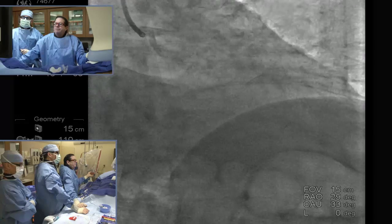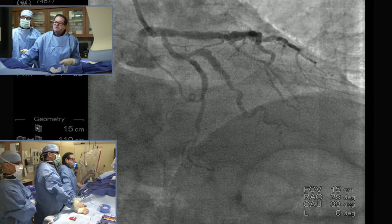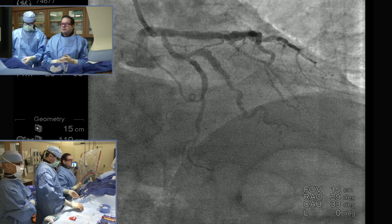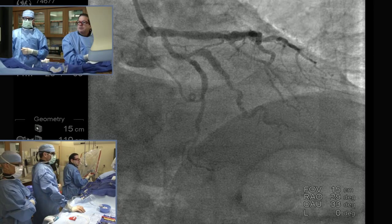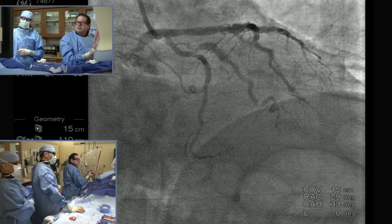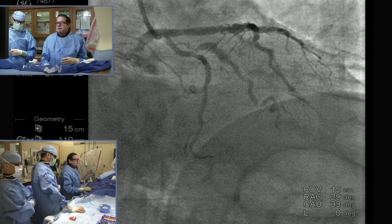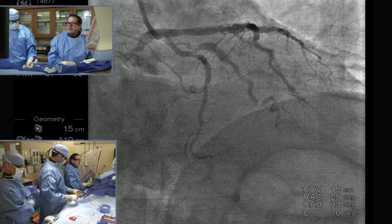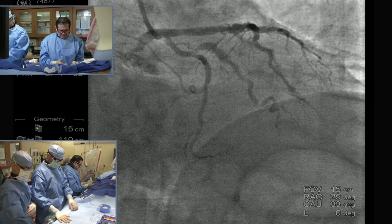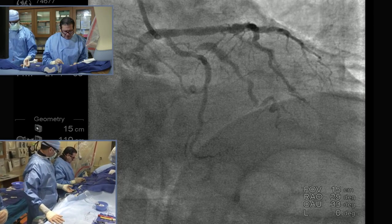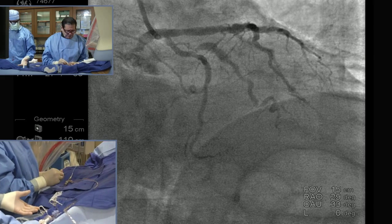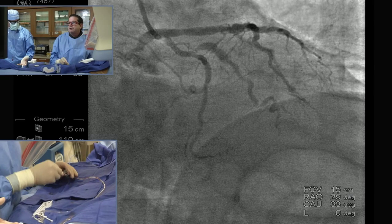Do you guys think that's a good rotoblator candidate, that OM? You think it needs to be treated? Yeah, I think it needs to be treated, and I think it's a good rota case, because the person before could not optimally dilate the lesions — undilatable lesions, so you have to do something different. I don't know if anybody would try a laser for that; I've found that the rotoblator is the way to go for these in my career. A cutting balloon first to see if it would dilate is another option, but I think a rotoblator makes a lot of sense here.